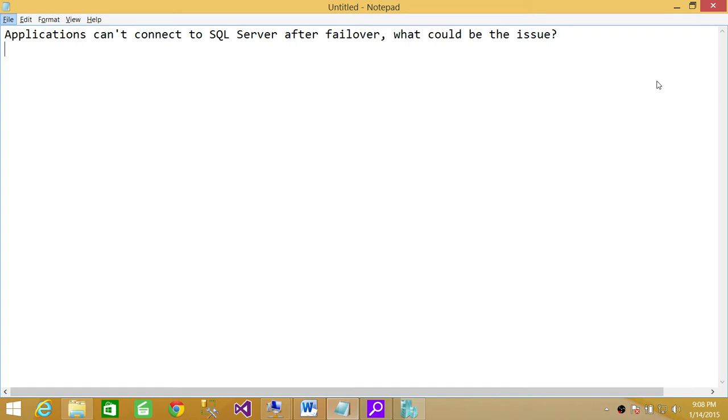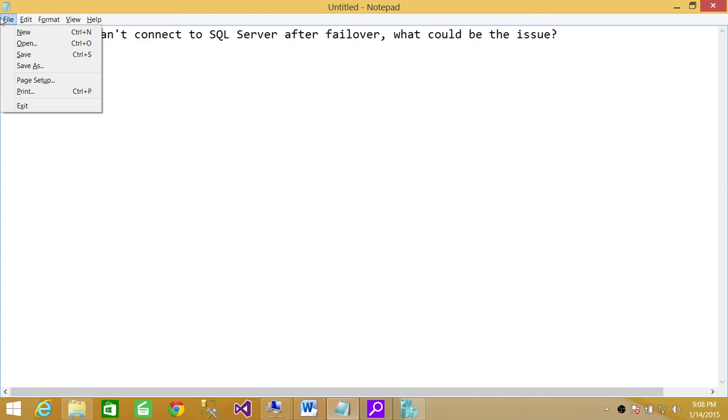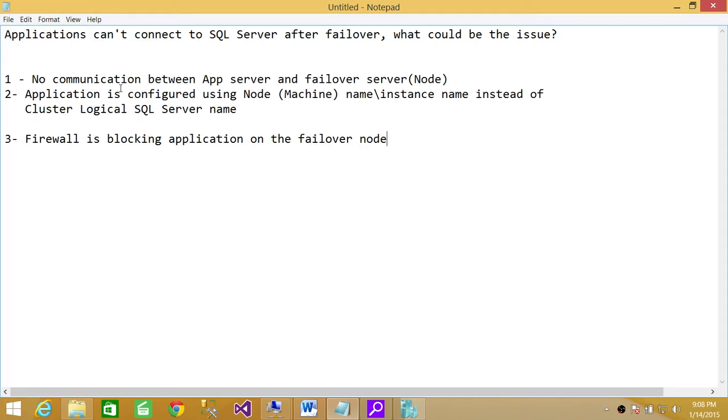Well, there could be multiple issues, but I have written down some common issues for you right here. I'm going to go ahead and talk about every one of them.